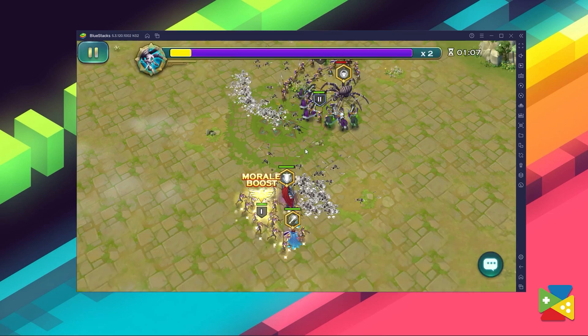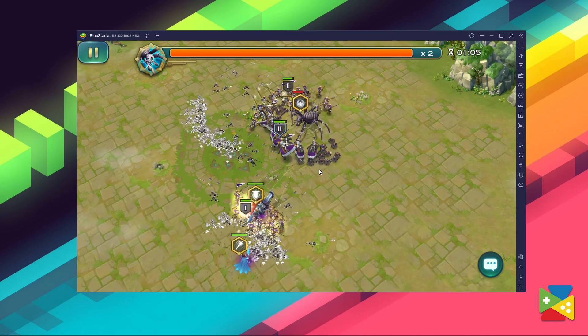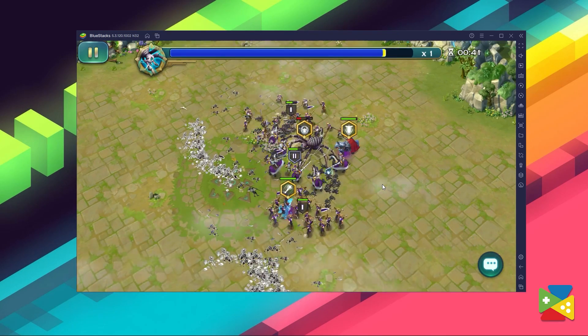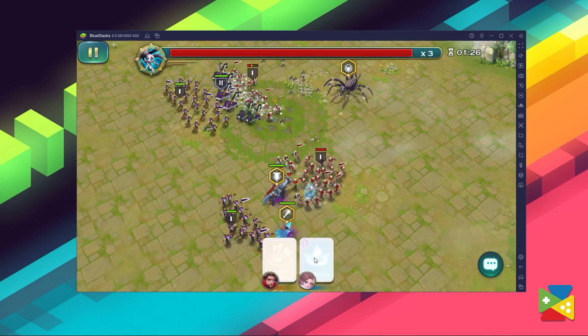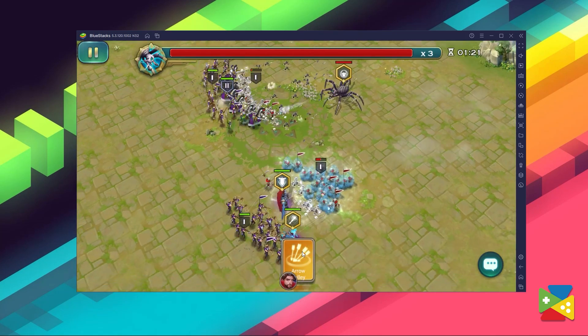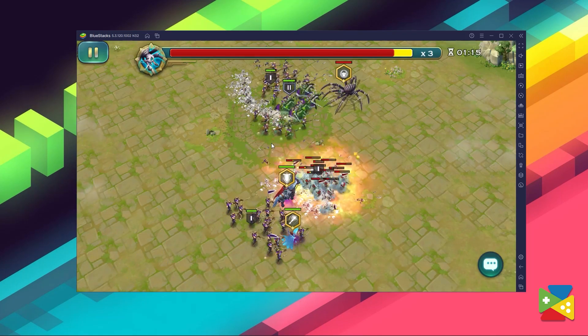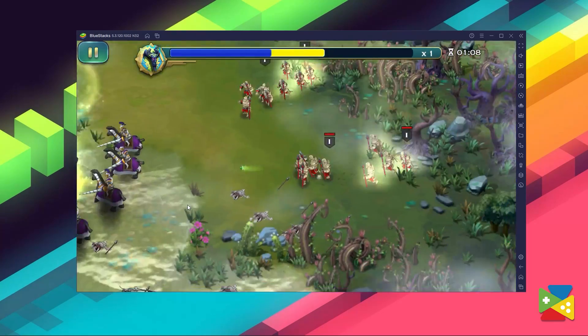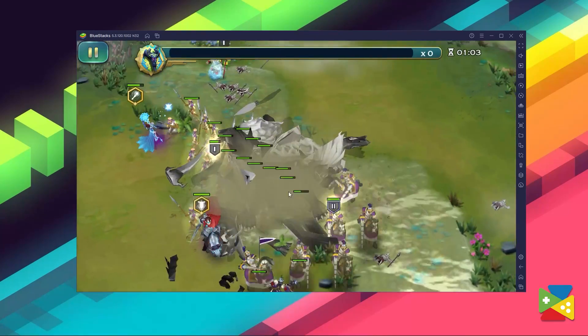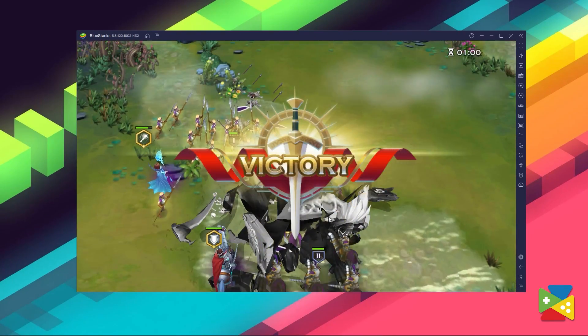The process for installing Art of Conquest is very easy and it only takes a few minutes. Once you're done, you'll be playing this awesome strategy game on the PC with improved graphics and performance, and access to all of the BlueStacks tools and features at your disposal, like being able to play with your keyboard and mouse. If you have any questions about the installation process, feel free to ask them in the comments section below. That's all for today's video — thank you very much for watching, and bye bye!